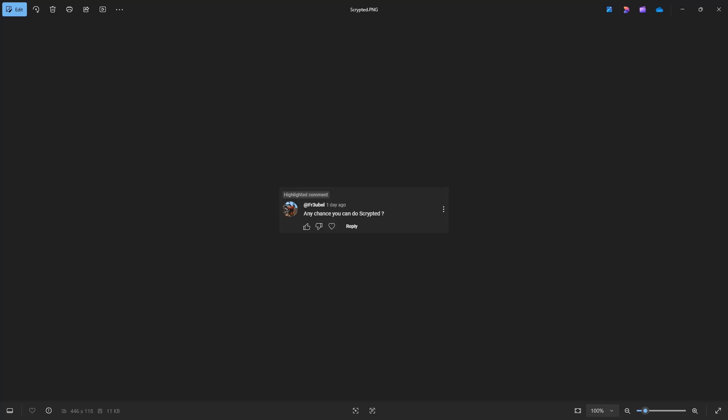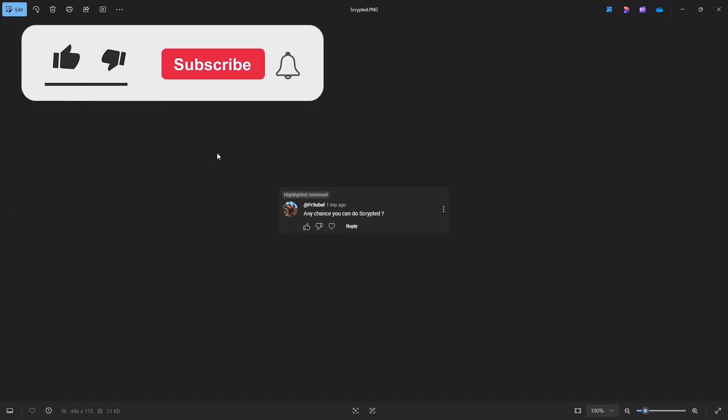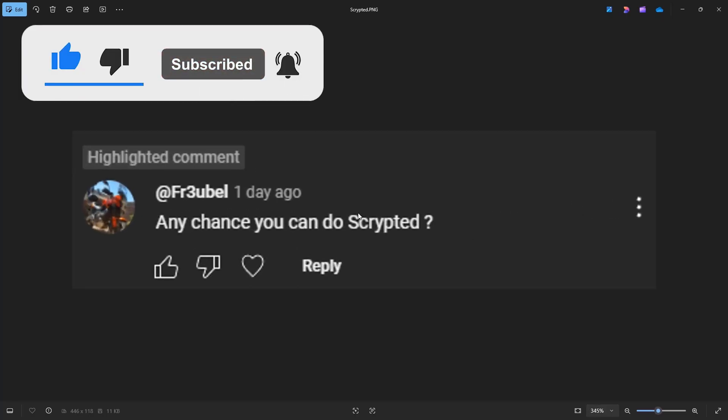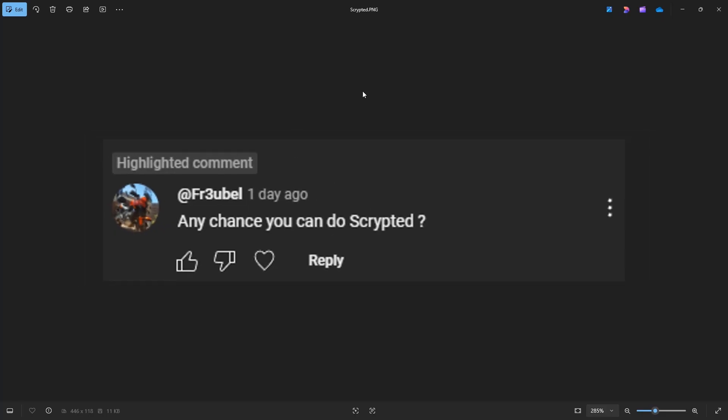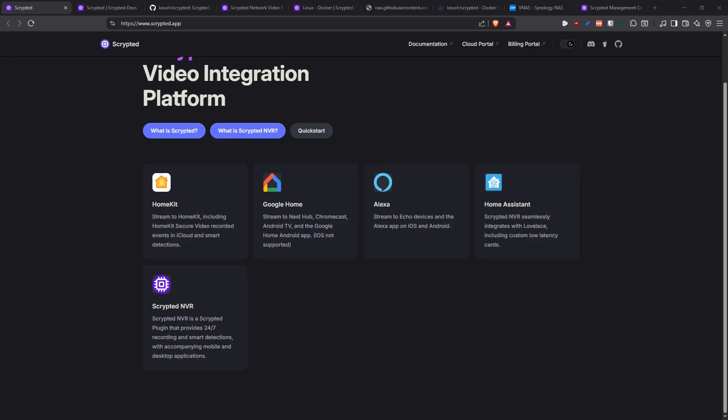In today's video we're going to be addressing another video request. This video request has been in the queue for a little bit, so I want to make sure that I cover it. The request comes from Frubal and it says any chance you can do Scripted. So we're going to be talking about an application named Scripted.